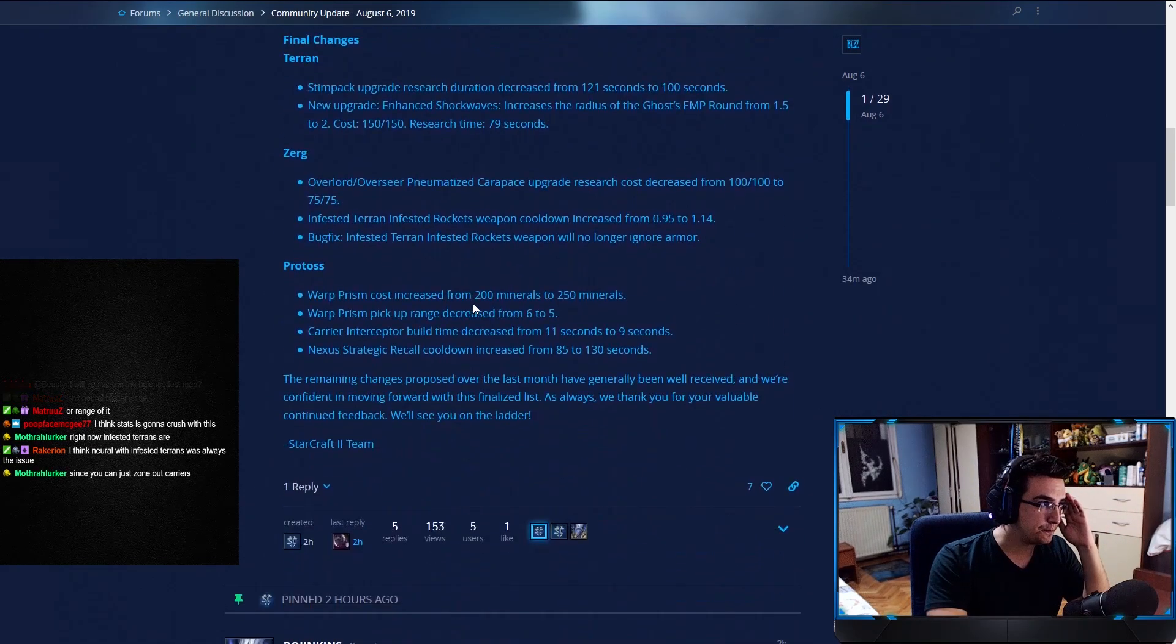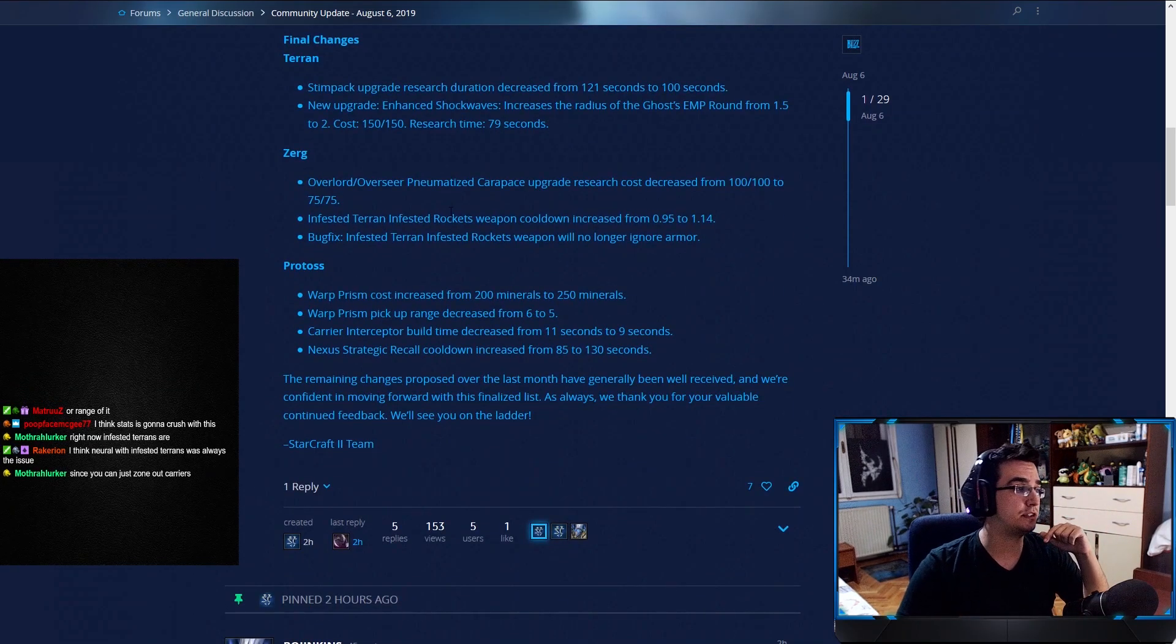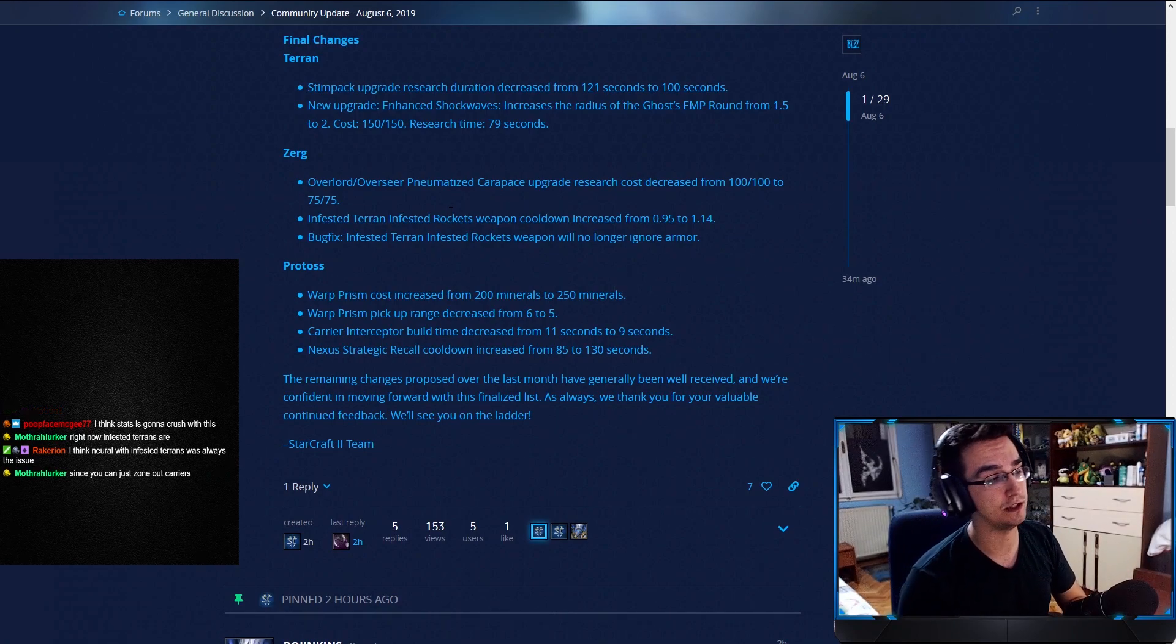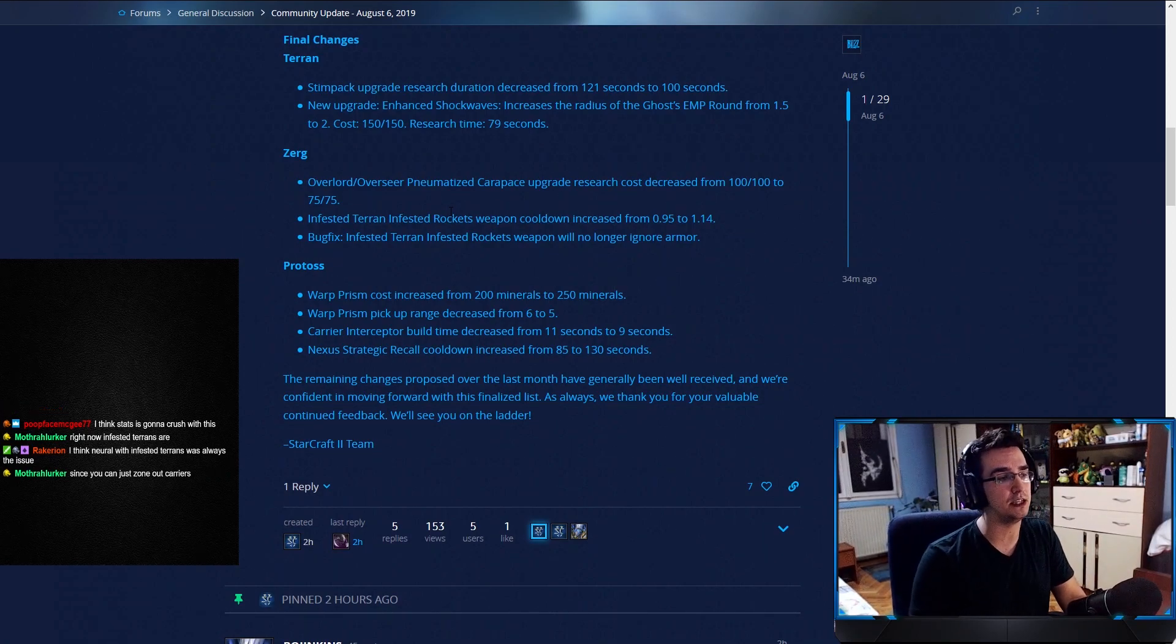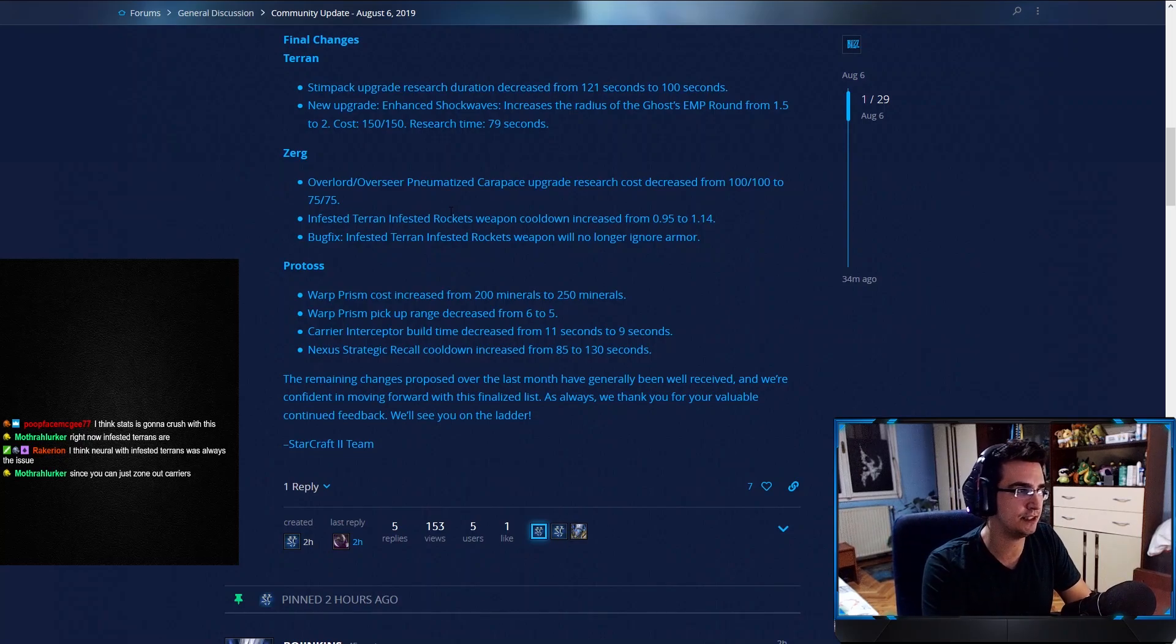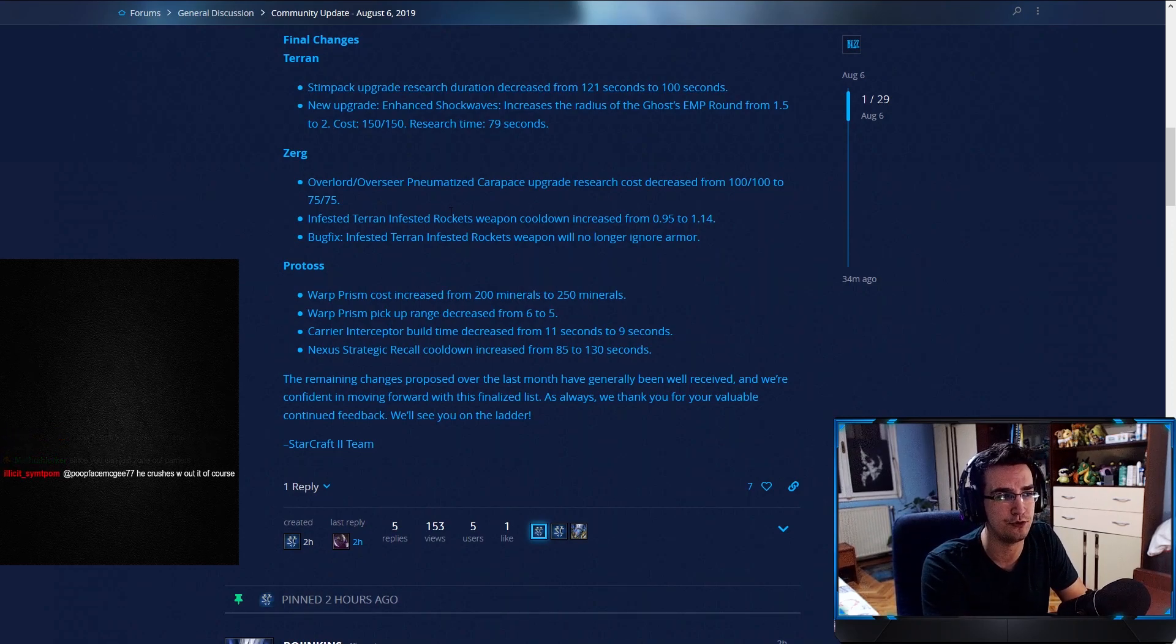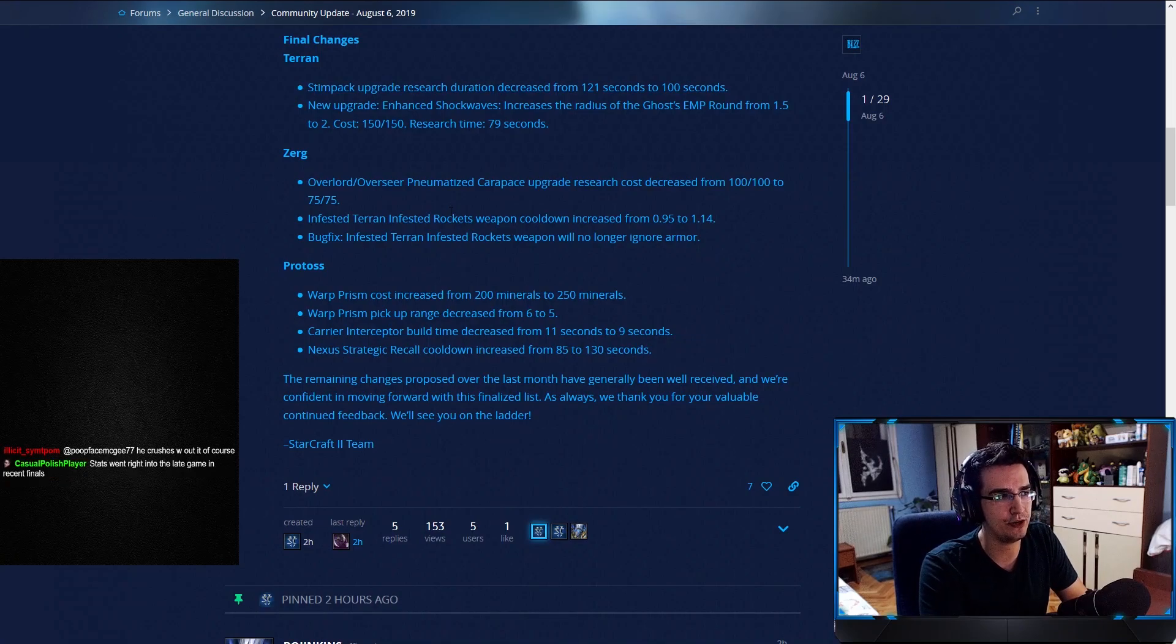That's something we're going to have to wait and see, because this is one of those changes where it's not as obvious how it will play out in the long run, how it will play out in the games, because this is something that, again, infestors and infested Terrans get masked with the carrier change as well for interceptors to build faster. This is something we're going to have to see, but obviously, it's a step in the right direction. Final list of changes. Terran, Stimpak upgrade research duration from 121 to 100. So they're going through with this one, which I find very interesting.